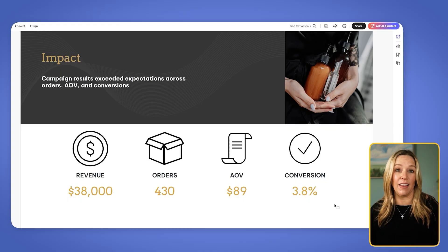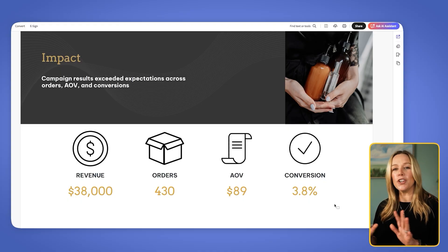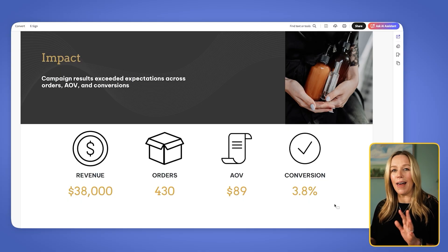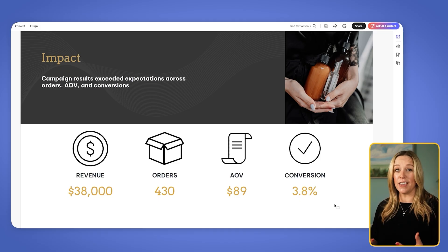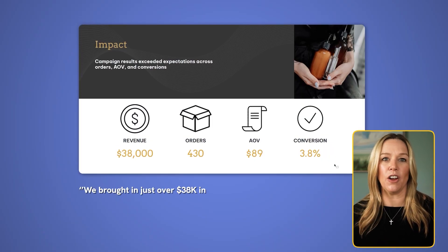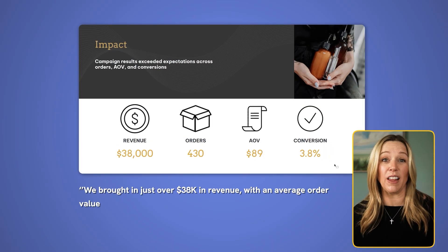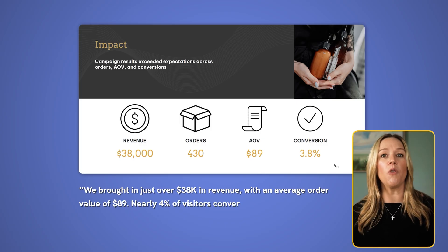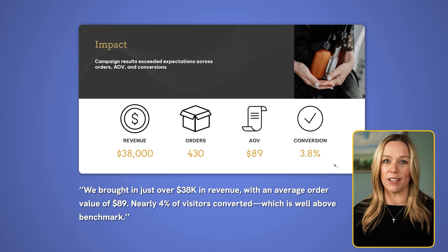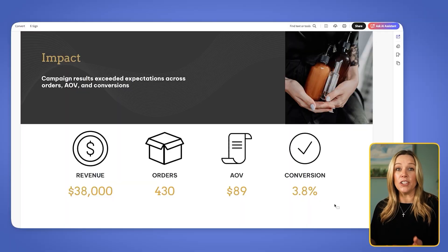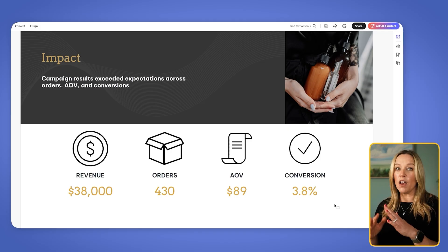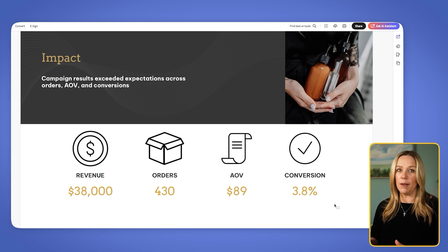We want to make sure that we're not just reading the things our audience can already see on screen, but we're adding the context, and our slides are backing up what we're saying and helping to anchor that information for our audience. Next, we're moving on to our performance highlights slide. Here's where we will just sit with it a bit — let everyone look at the numbers for a minute, and then start diving into the details. Something like: we brought in just over $38,000 in revenue with an average order value of $89. Nearly 4% of visitors converted, which is well above the benchmarks. Then I would pause again to let the layout speak and let people absorb the win.